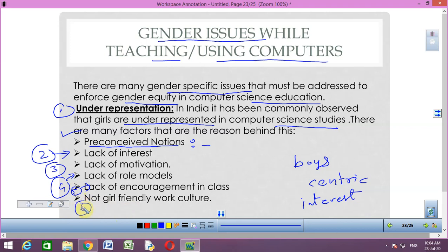The sixth point is a not-girl-friendly work culture. It has been observed that when school work partners are chosen, boys prefer boys over girls. Even if a girl and a boy are made work partners, boys prefer to work actively and make girls silent observers, as boys are not comfortable in situations where they are not playing active roles. This also restricts girls from taking technical subjects like computer science.